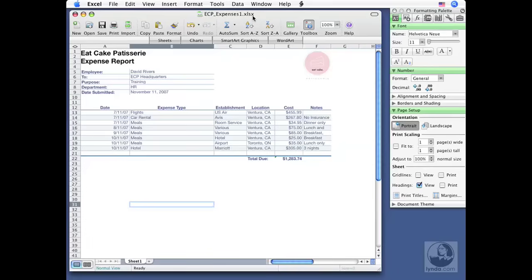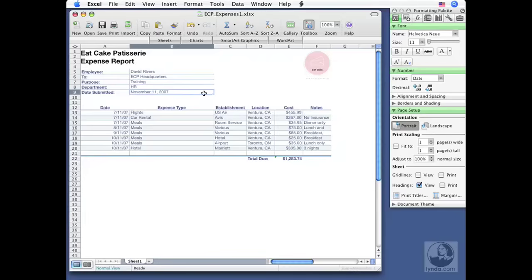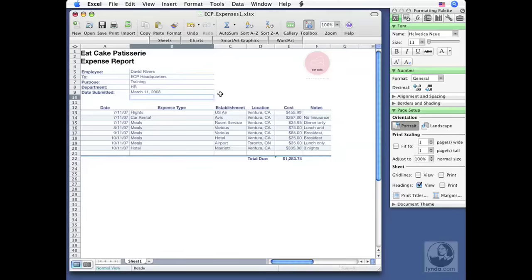So now we want to save our work. One thing that might happen is as you're working on your file, you want to save as you go. For example, I'm going to go over here to the date where it says November 11, 2007. I'm going to change that to March 11, 2008. So I just click and type and I'll hit return to lock that in.